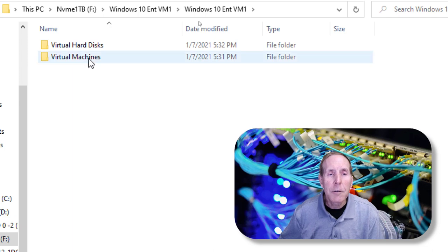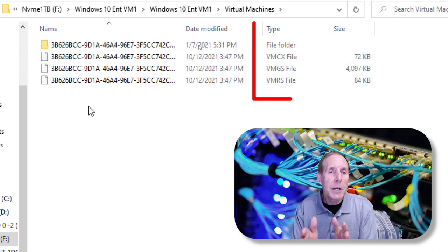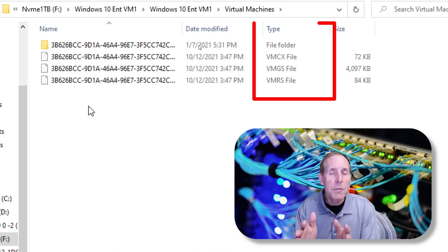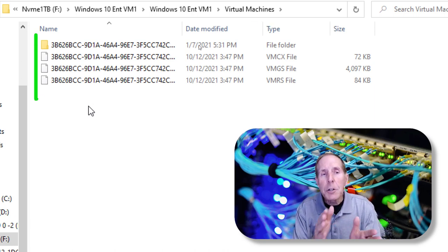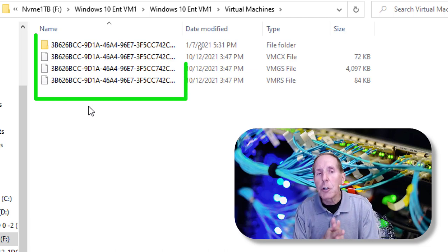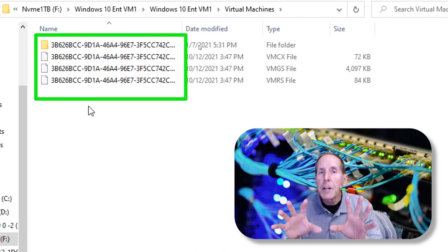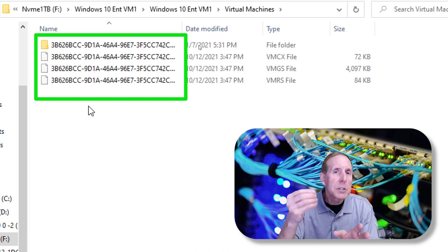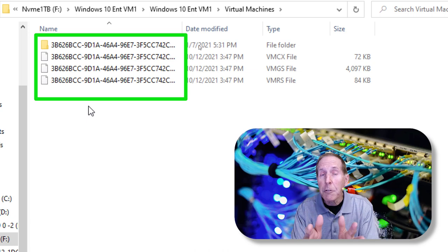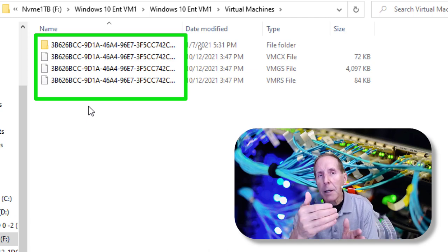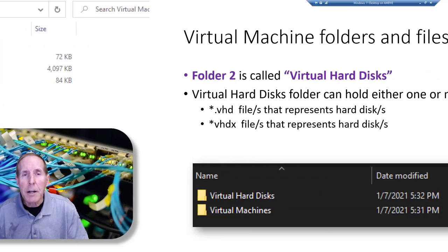Let's look at the Virtual Machine folder. Here you can see the VMRS file, the VMGS file, and the VMCX file — each of those we're going to talk about. Notice the file names are GUIDs — Global Unique Identifiers. Whenever a VM is created, a GUID is assigned to that VM, and each of these configuration files also contain the same GUID as the VM. Their extensions are all different, and we'll get into that.